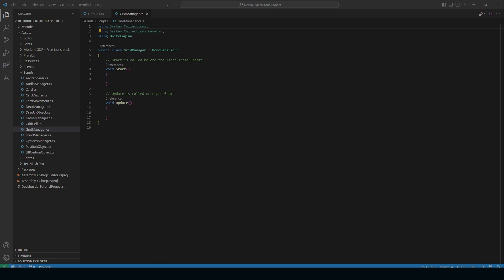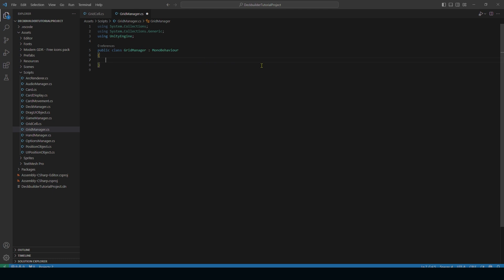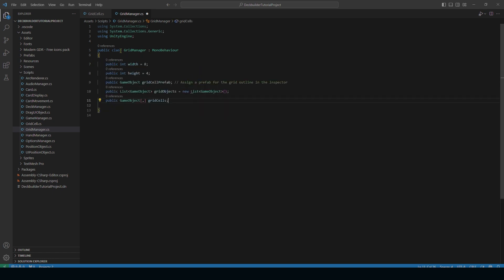Now we're going to open up our GridManager — this is going to be our longer script today. We can go ahead and delete our default methods. Let's start out with our variables. First we have width and height — this is going to be the width and height of our grid. This is public so we can change it in the inspector and modify the grid however we want. I want it to be eight by four.